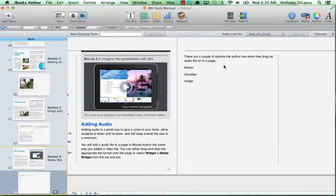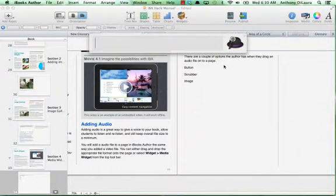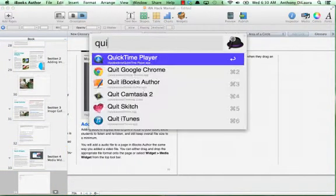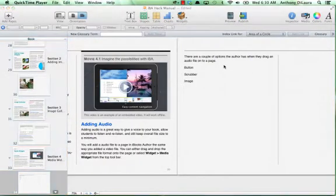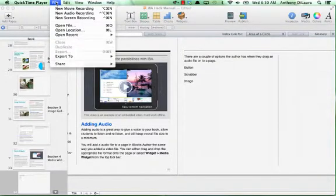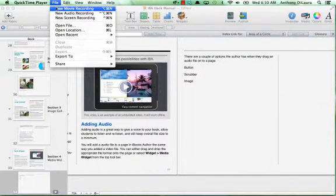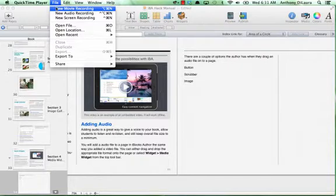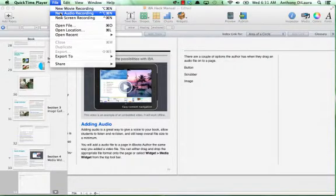In this case we're going to use QuickTime. QuickTime is built into your Mac operating system, and when you open up QuickTime you can see that you can create a new movie using the webcam on your MacBook, or you can create a new audio recording or a screen recording.